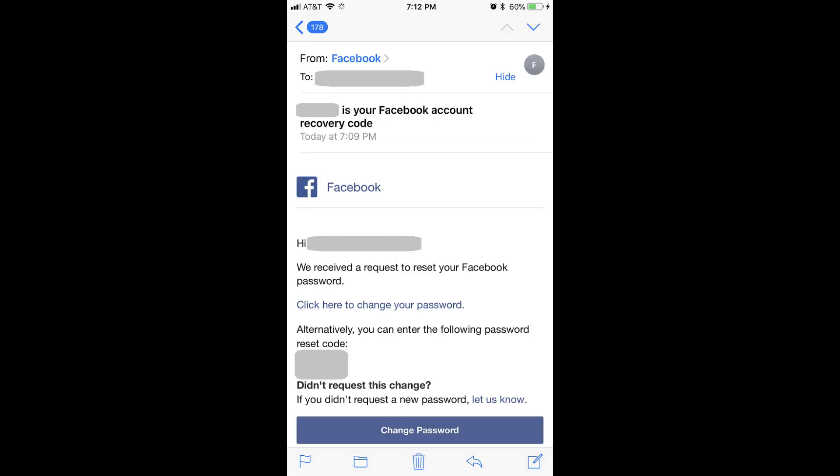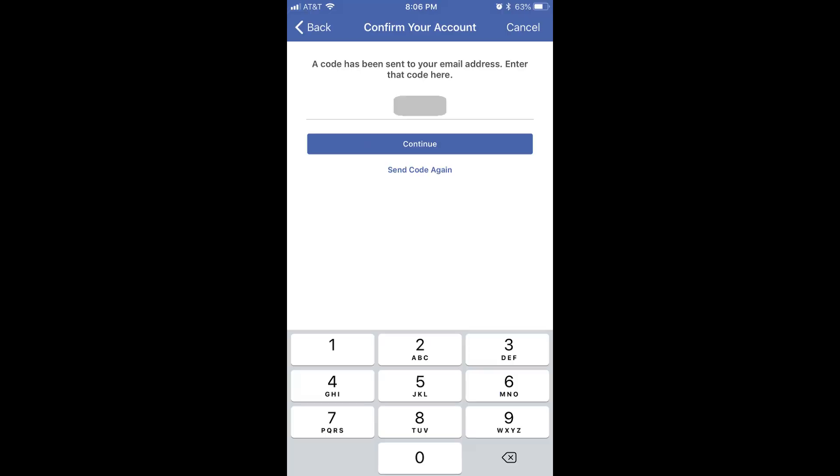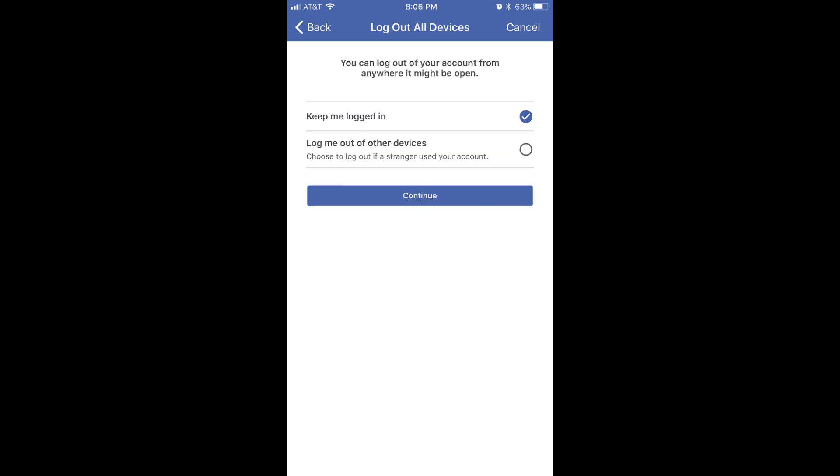Step 5. After retrieving your security code via your chosen method, enter that code in the Enter Code field on the Confirm Your Account screen, and click Continue. The Log Out of All Devices screen appears. In this example, we'll select Keep Me Logged In, and then select Continue.